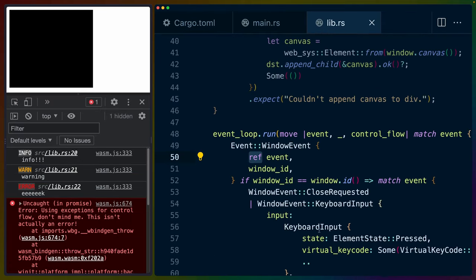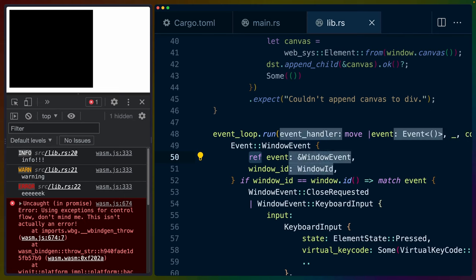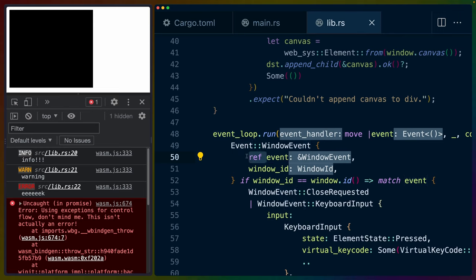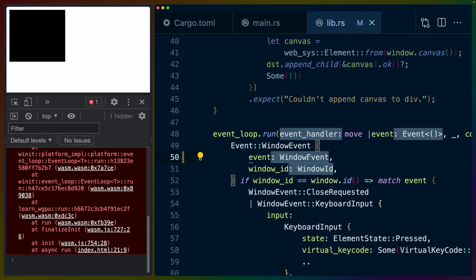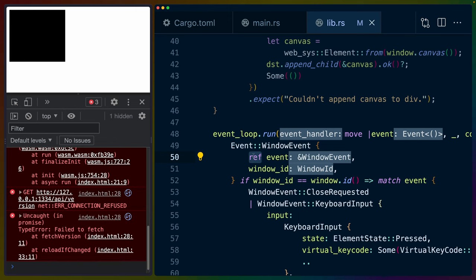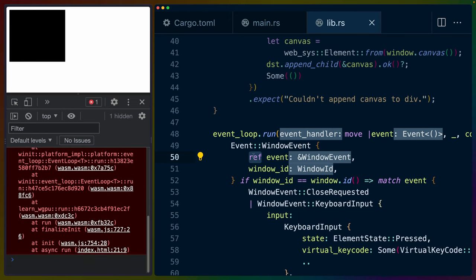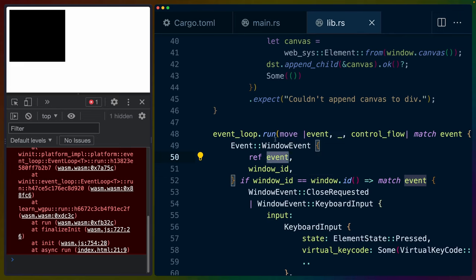The final note: we spent some time in the last video talking about this ref in the match. With inlay hints on, you can see the ref causes event to be a shared reference to a WindowEvent. If we remove that ref, we get an owned WindowEvent, and the code still compiles and runs fine. You can choose to use it or not — it gives you either a shared reference or an owned type, but it doesn't affect functionality.